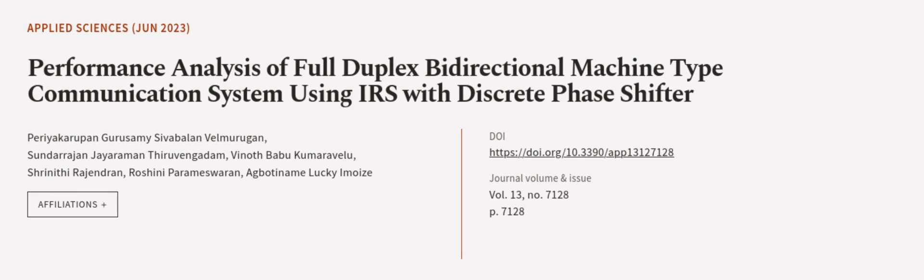This article was authored by Pariyaya Karapan Guru Sami Sivablan Velmuragun, Sundarajan J. Ramanthira Vengadam, Vinoth Babu Kumaravalu, and others.